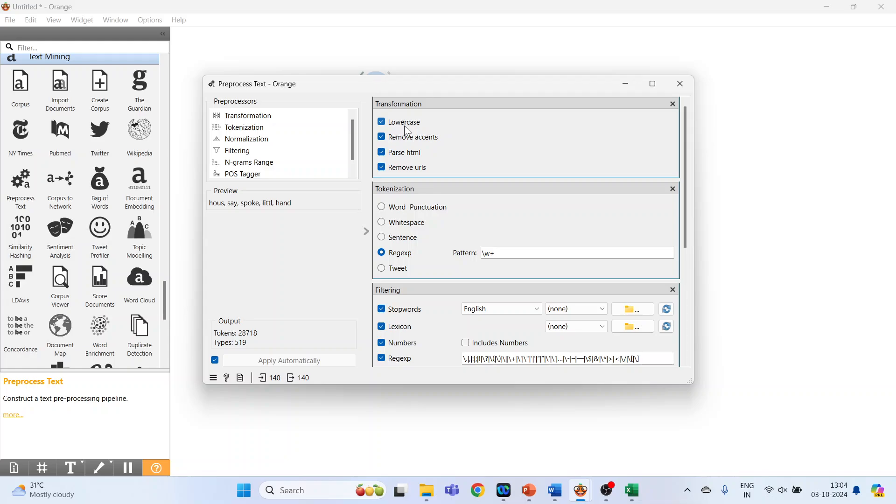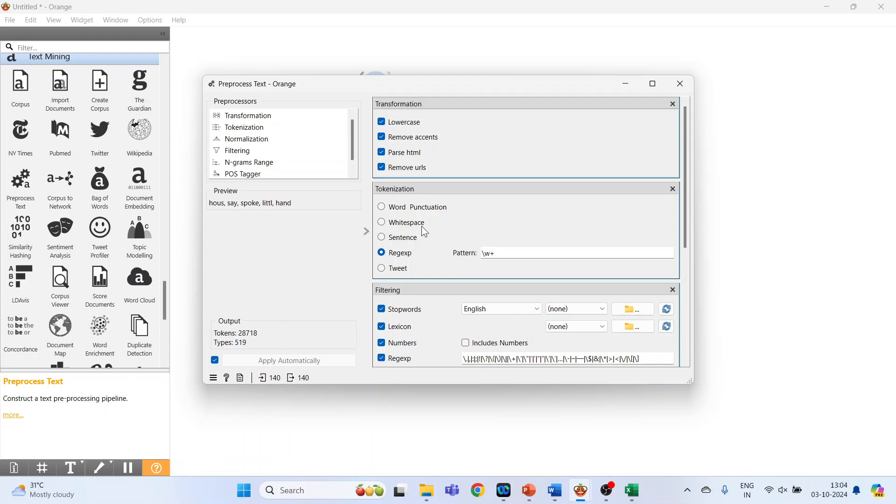So this will transform the text into the lower case, remove accents, parse HTML, remove URLs. Tokenization, so tokenization for word, punctuations, removing the white space, sentences, RegExp, the pattern is specified, and Tweet.